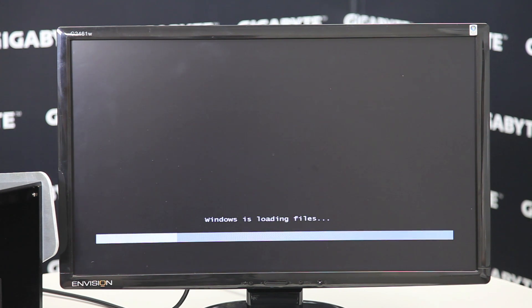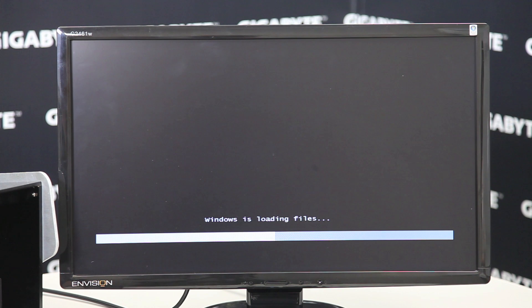You can see now Windows is loading. It's going to load some files and we'll start with the setup.